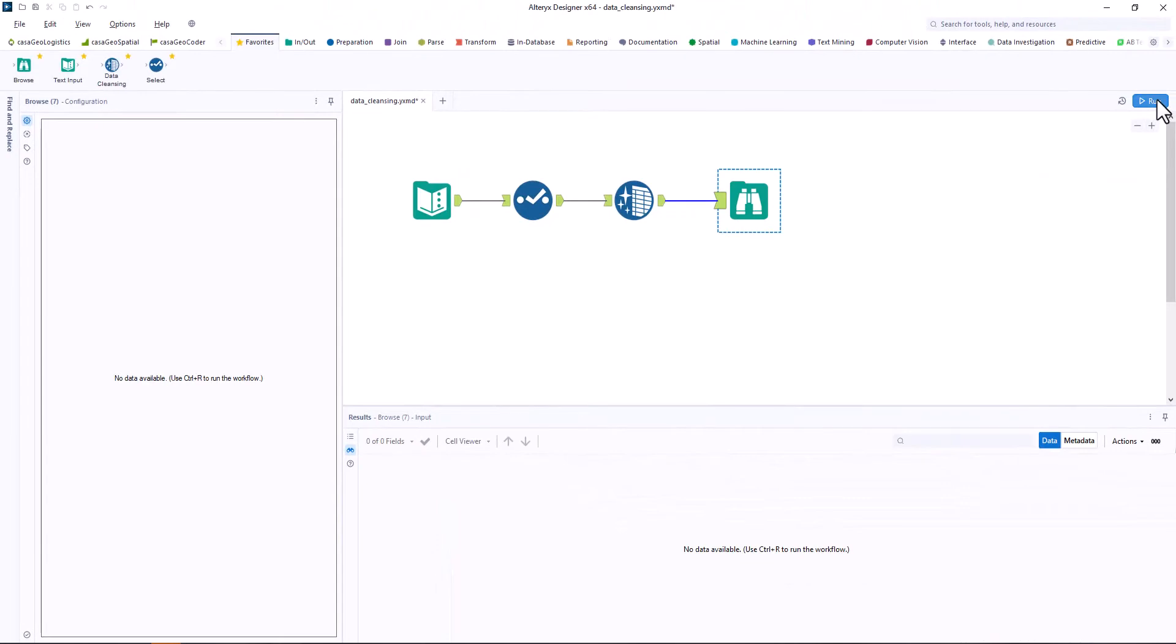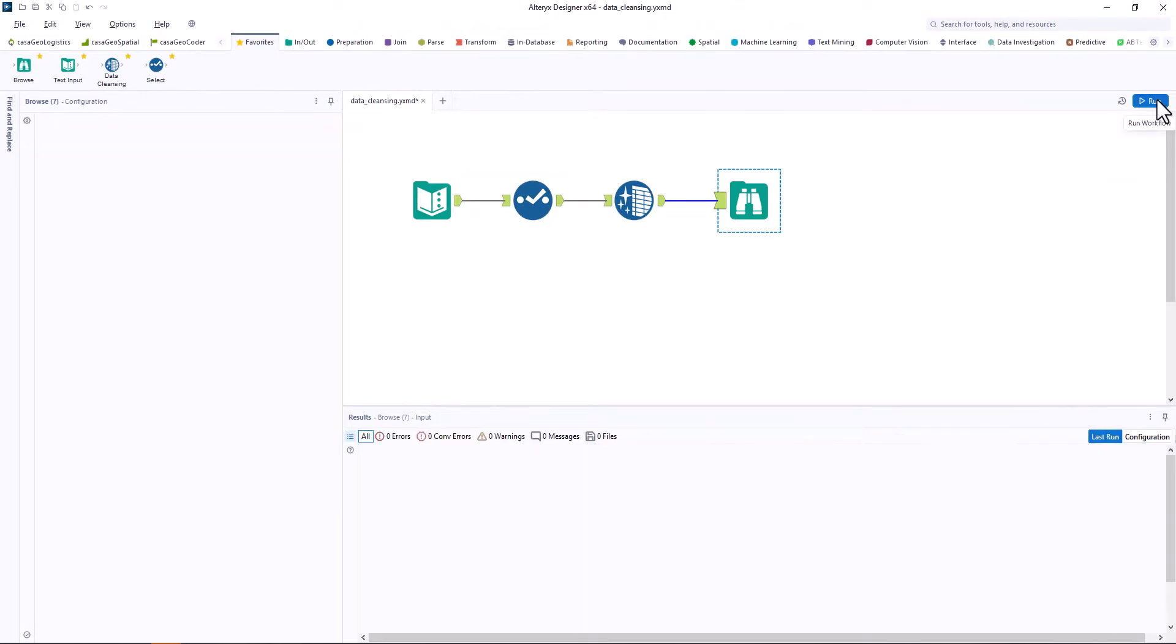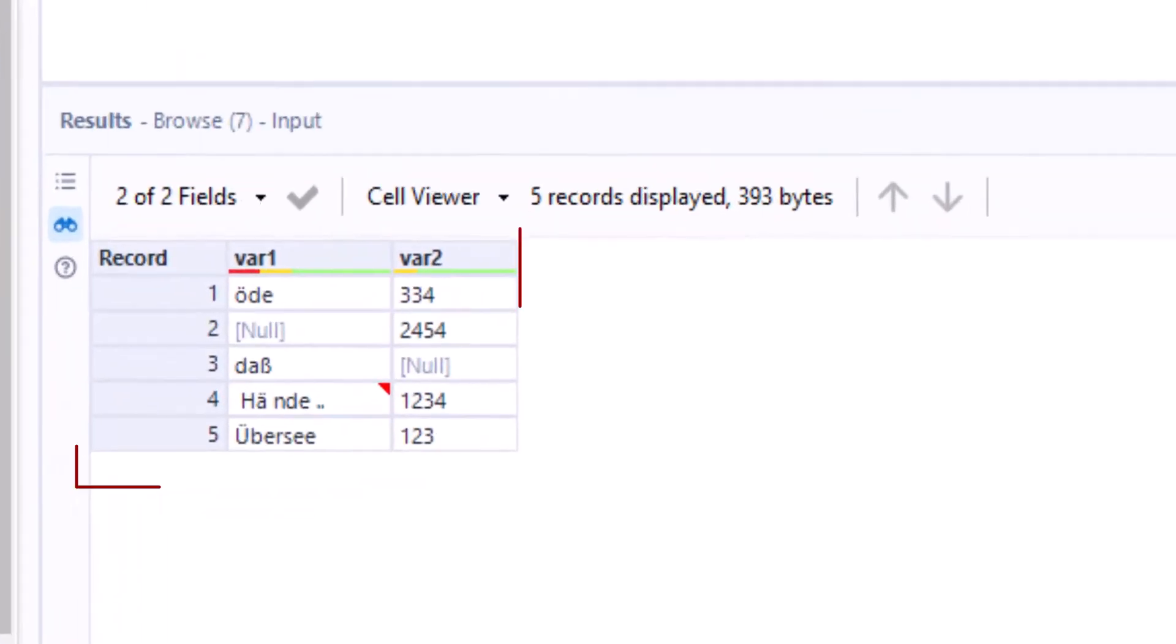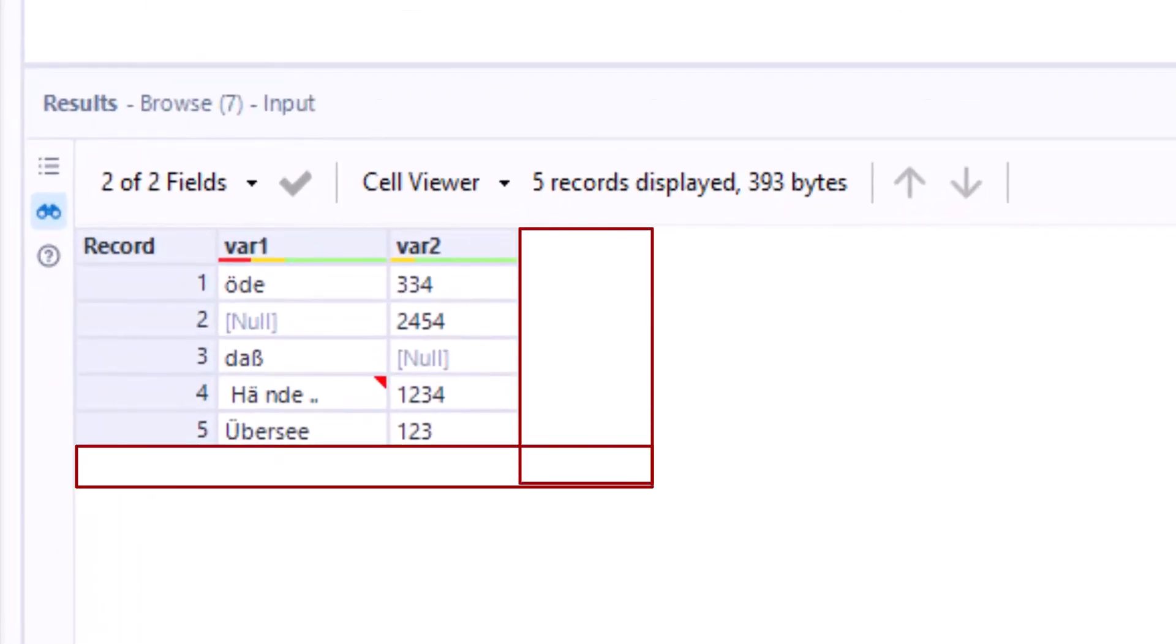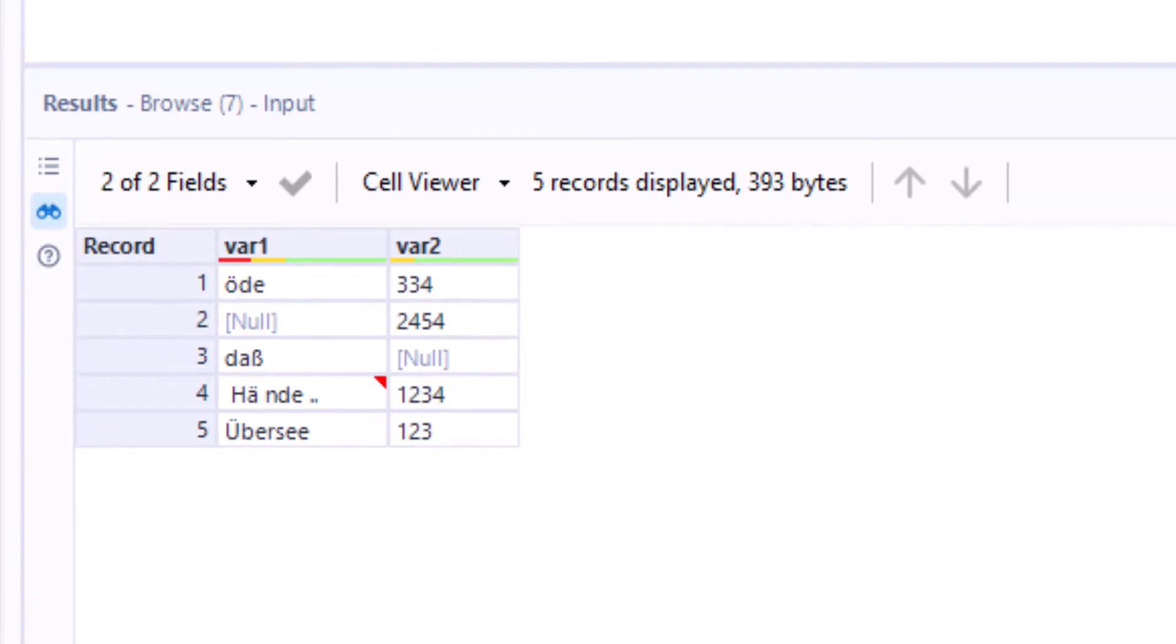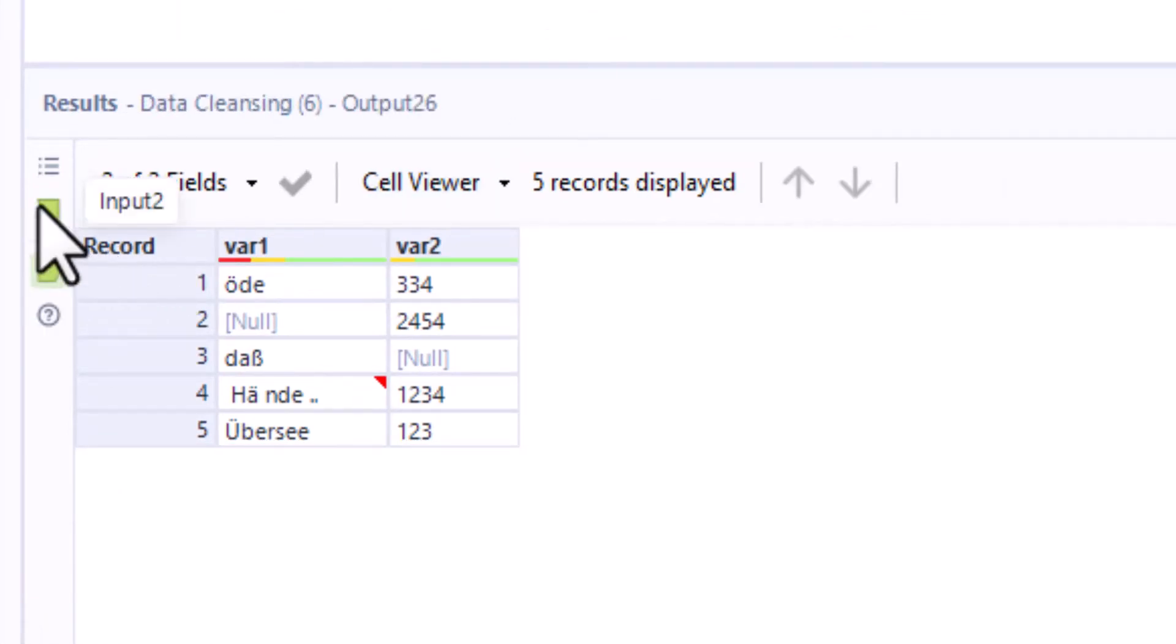We run the workflow and see that both var 3 and the last row are deleted. So this is a function that works independently of the selected fields.